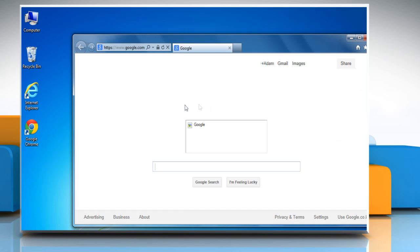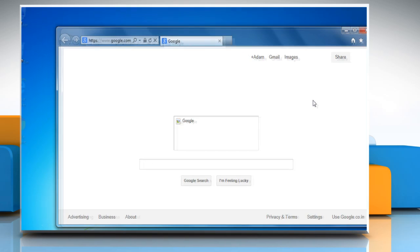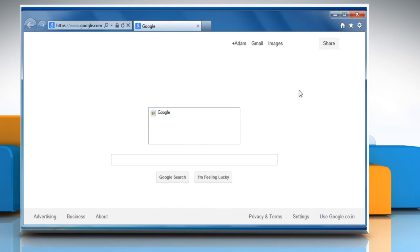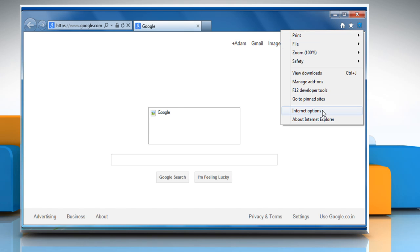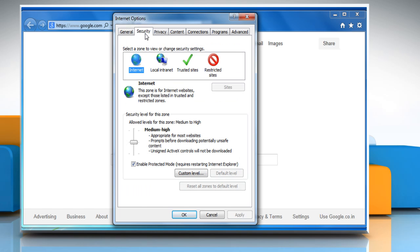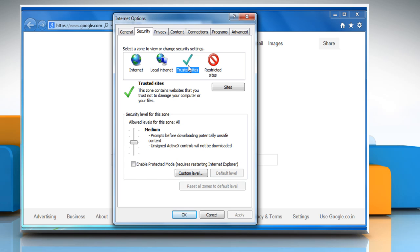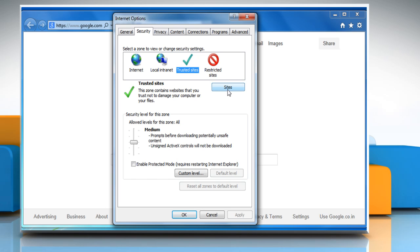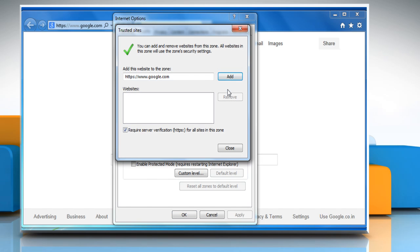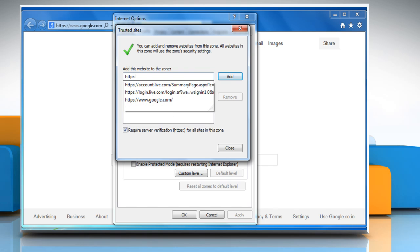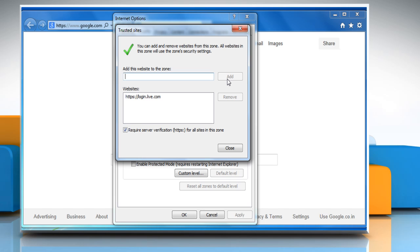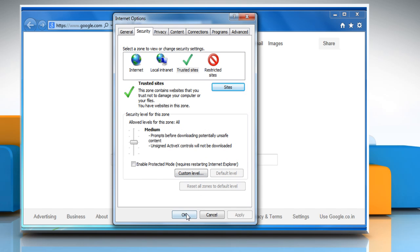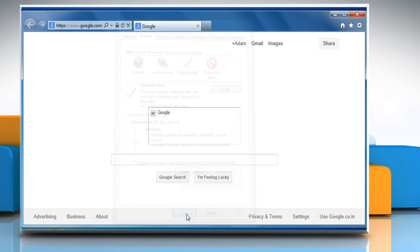Open Internet Explorer and then to add a trusted site, click on the Tools icon at the top right corner of the window and then click on Internet Options. Click on the Security tab and then click on the Trusted Sites green checkmark. Click on the Sites button and then type https://login.live.com in the Add This Website to the Zone box. Click on the Add button and then click on Close. Click OK to close the Internet Options window.